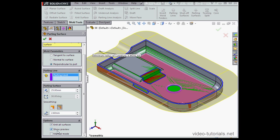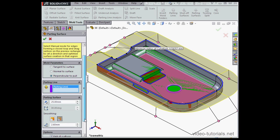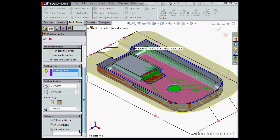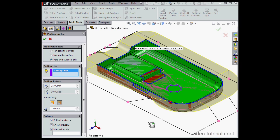Show preview, self-explanatory. This gives us handles in the graphic area so that we can adjust the parting surfaces ourselves. I'm going to uncheck this last option, and then we're going to click OK.